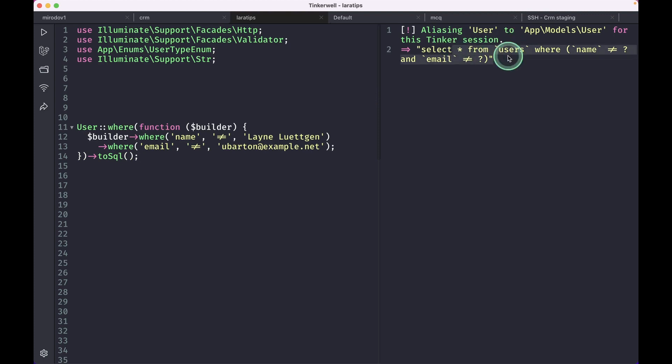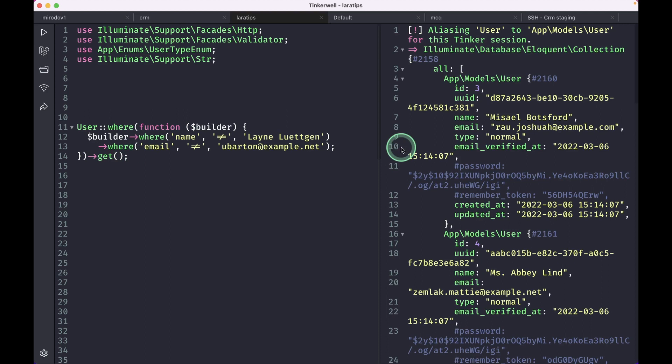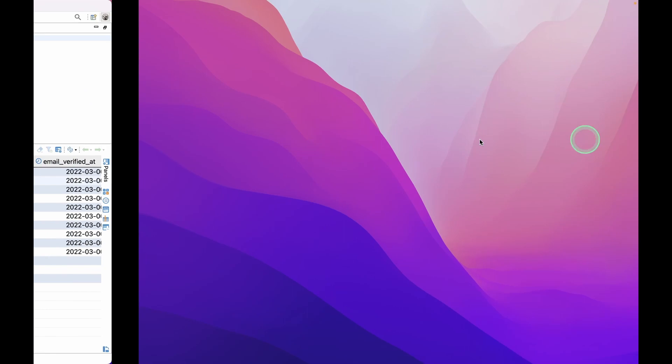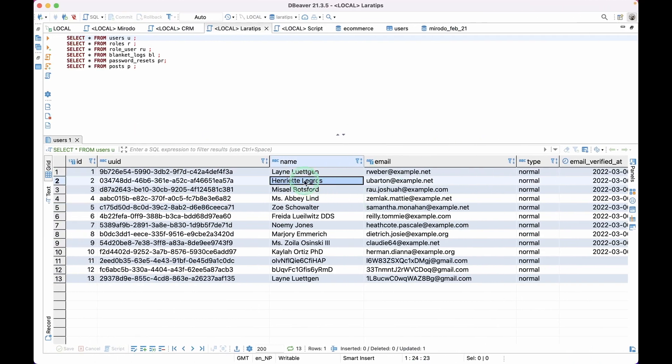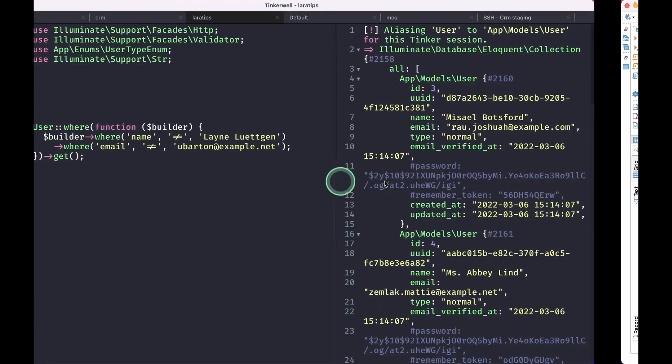If I just do here get like this and hit run, you can see here I am not getting the users with the id 1 and 2 because these users are these two, this name and this email.